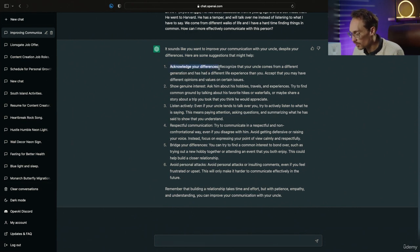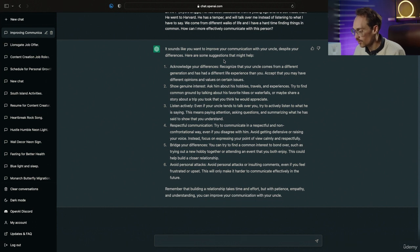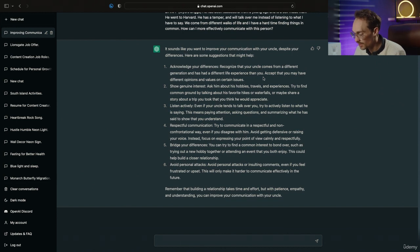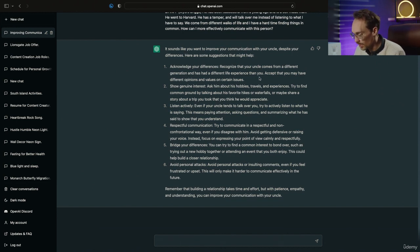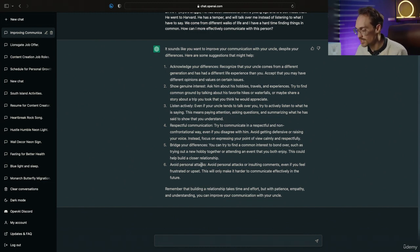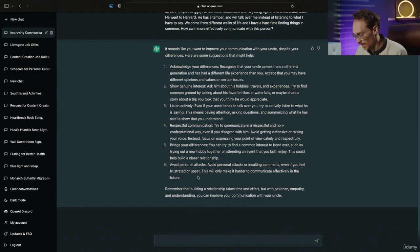We can acknowledge our differences. Recognize that your uncle comes from a different generation and has a different life experience than you. Accept that you have different opinions and values on certain issues. Show genuine interest. Listen actively. Respectful communication. Bridge your differences, and avoid personal attacks.